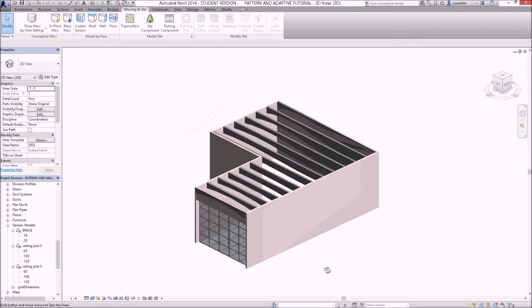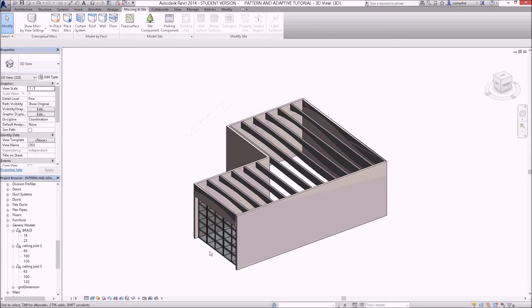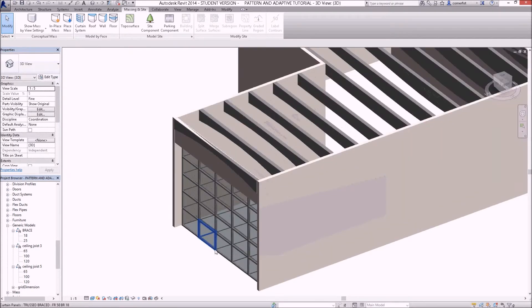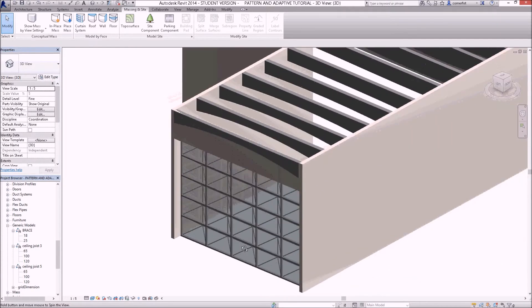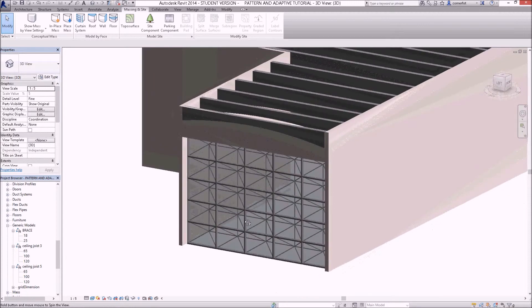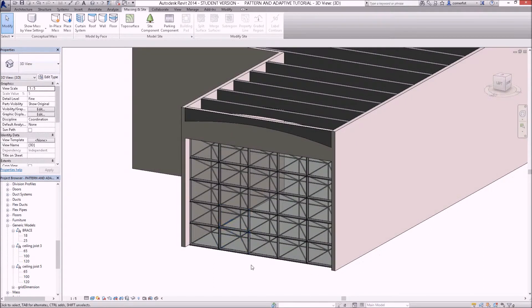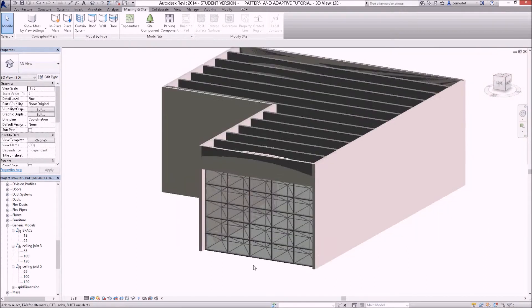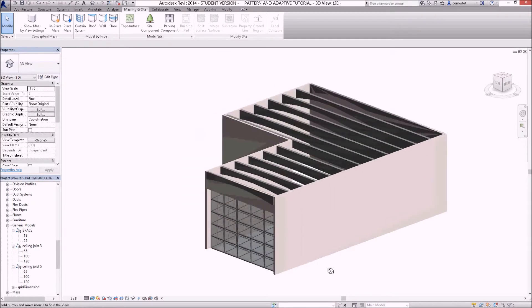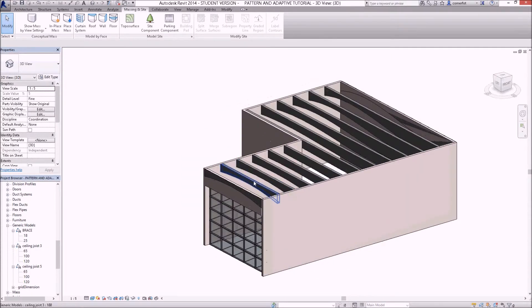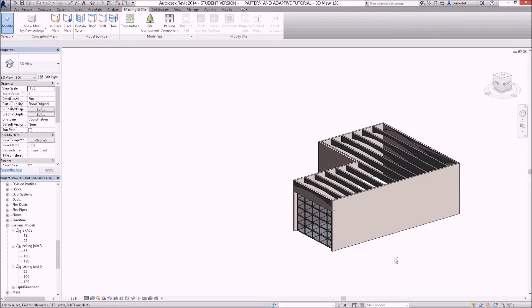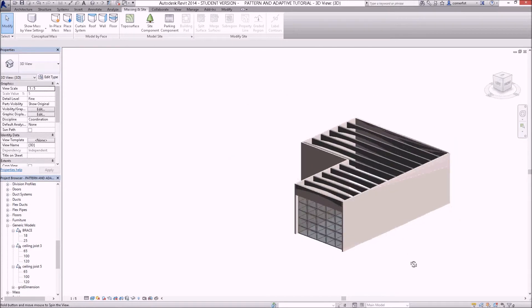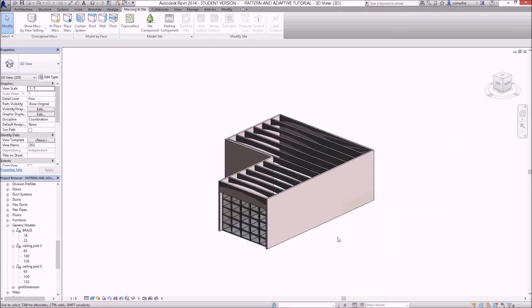And we've got our final room laid out with both our custom window with a truss arrangement in the back of it, custom curtain wall, and then our custom shaped curved ceiling rafters, using adaptive components for a lot of that, and pattern-based families.